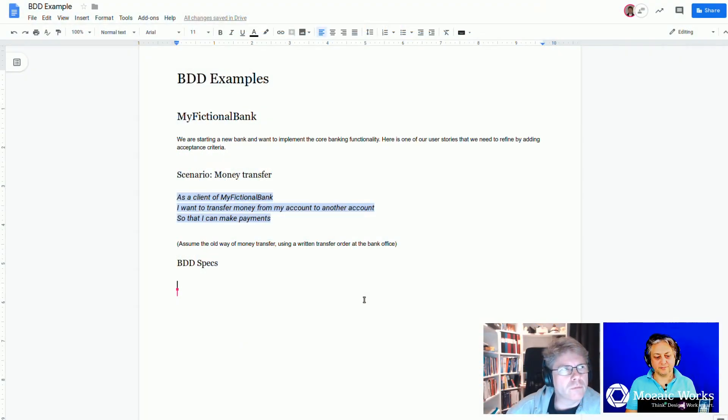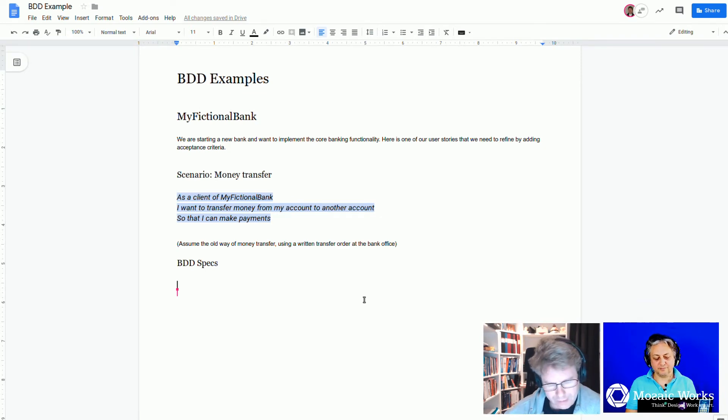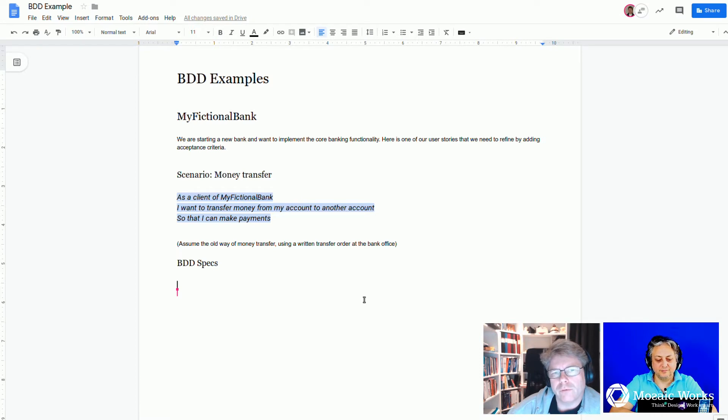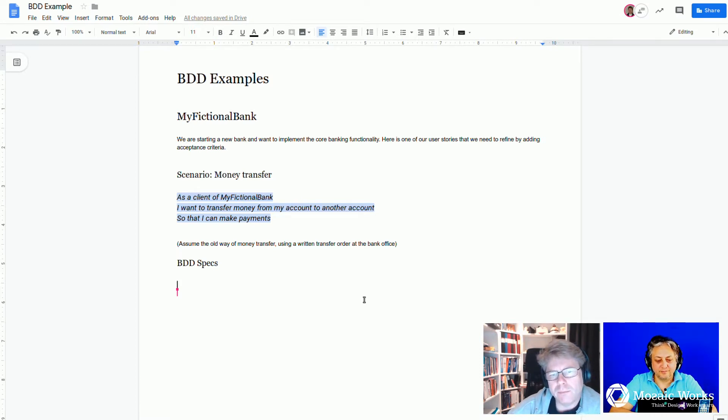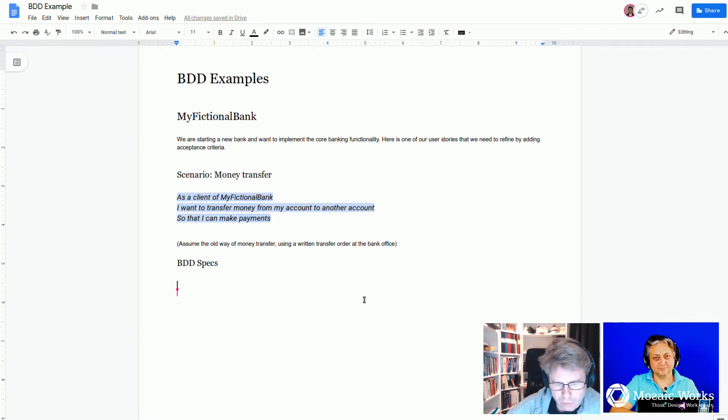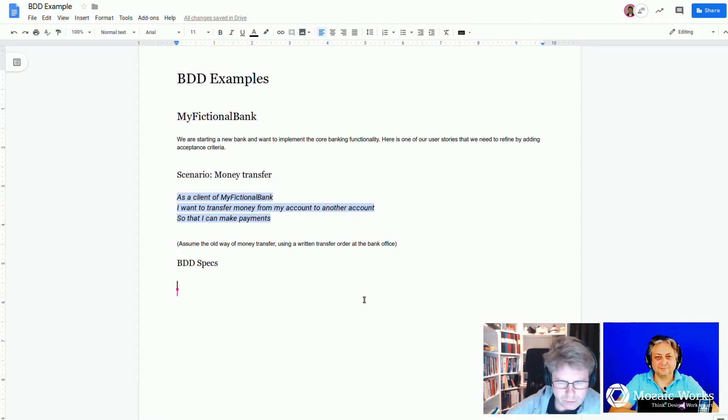Pay your phone bills so they don't turn off your service. Okay, if we were to use, or if we were in an example mapping session, we would use pen and paper, and we would write down short examples.